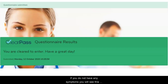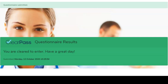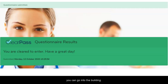If you do not have any symptoms, you will see this green screen letting you know that you are cleared to enter. You will need to show this screen to your school before you can go into the building.